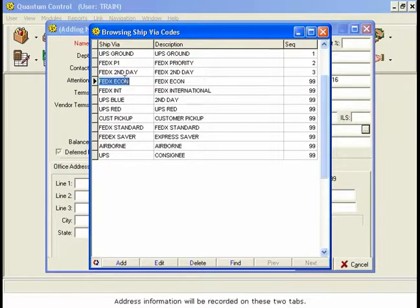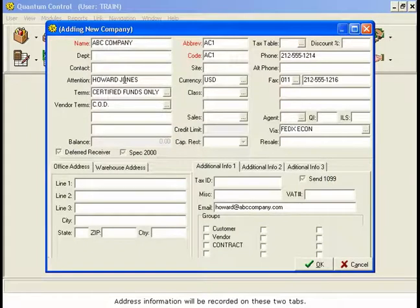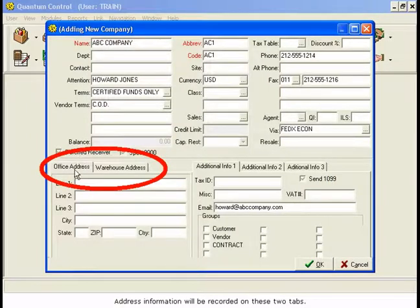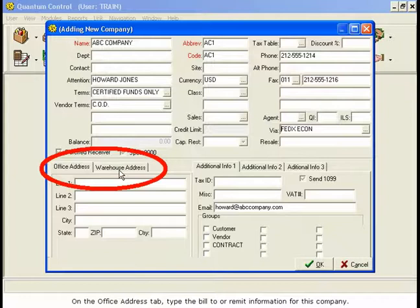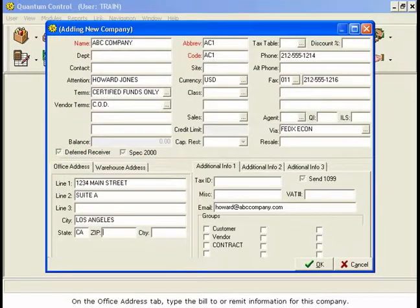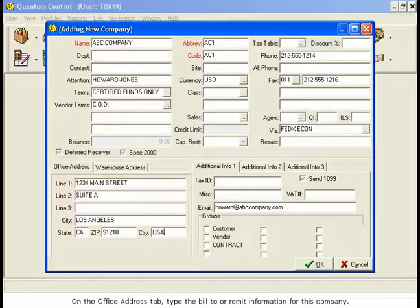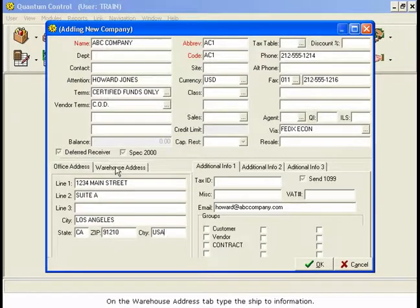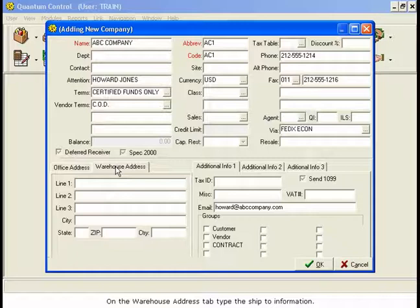Address information will be recorded on these two tabs. On the Office Address tab, type the Bill To or Remit information for this company. On the Warehouse Address tab, type the Ship To information.